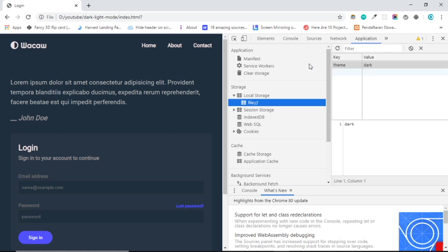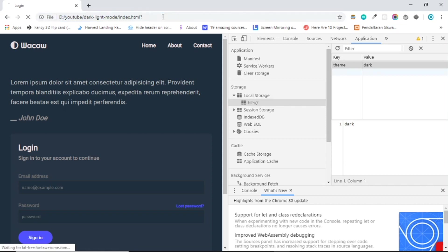Let me show you. Let's go to Application, right here we have a key theme and value dark.